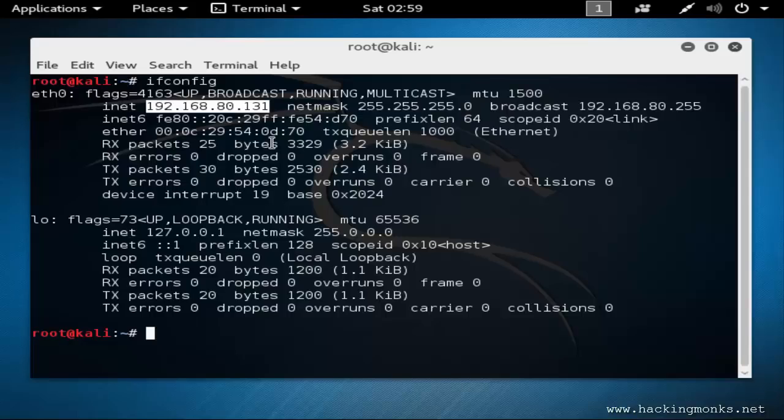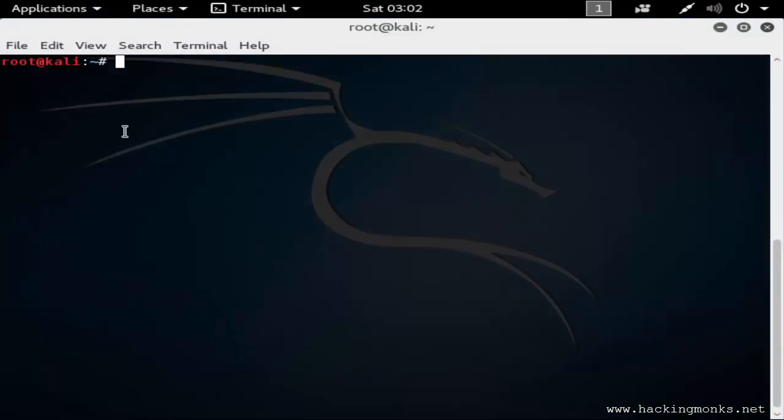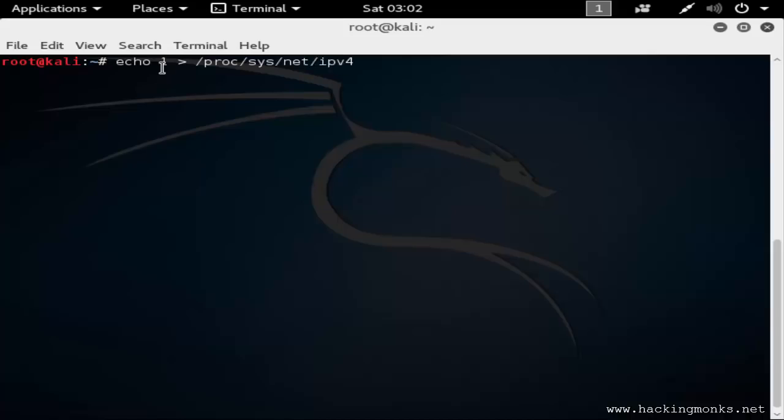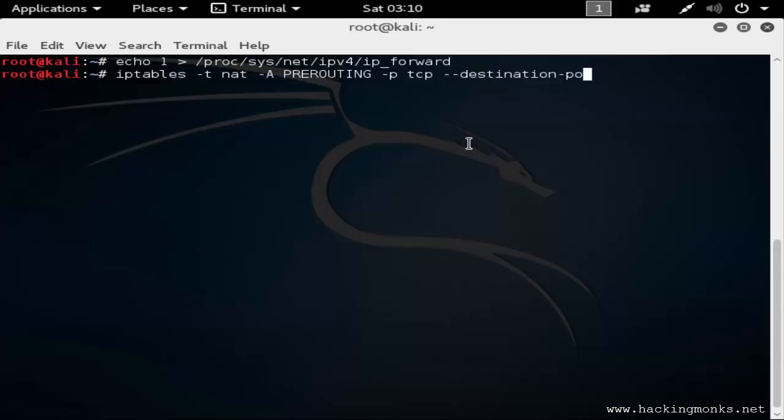For that I'll say echo 1 > /proc/sys/net/ipv4/ip_forward. Now we will configure our iptables. I'll say iptables -t nat -A PREROUTING -p tcp --destination-port 80 -j REDIRECT --to-port 8080.